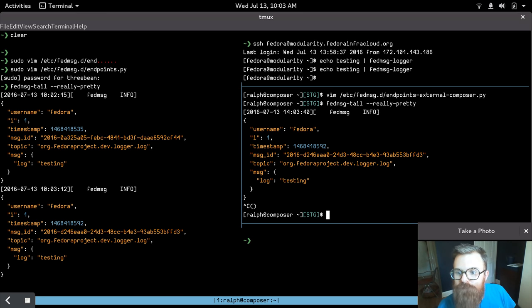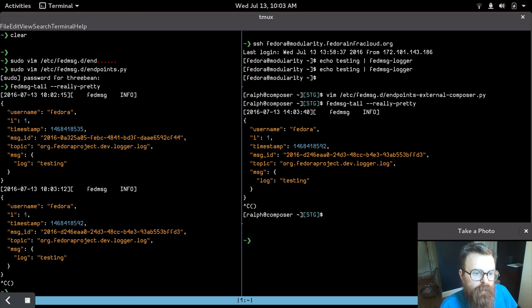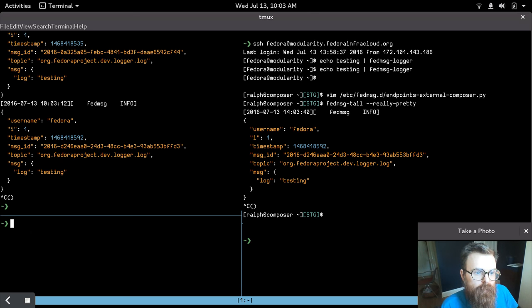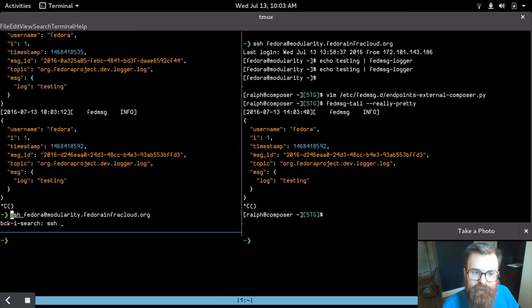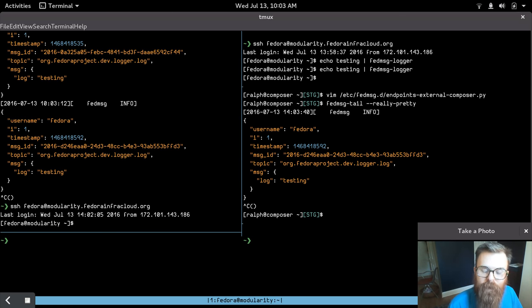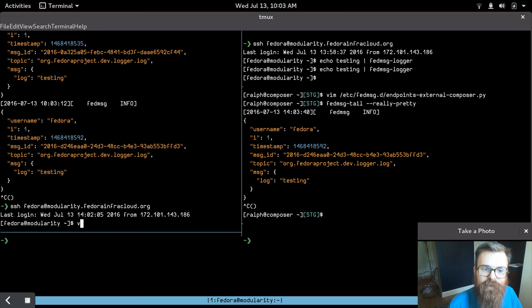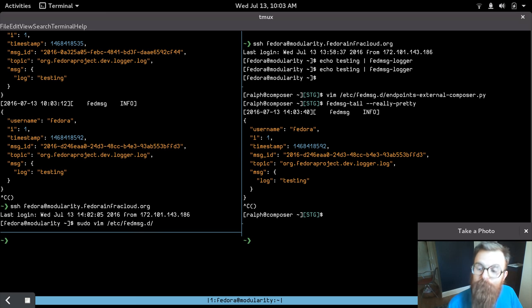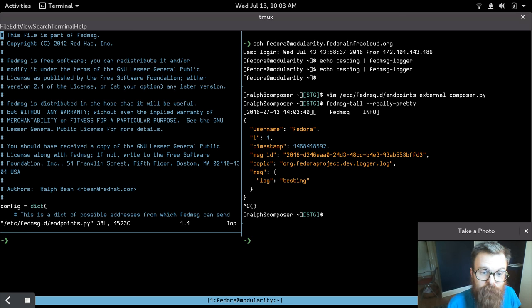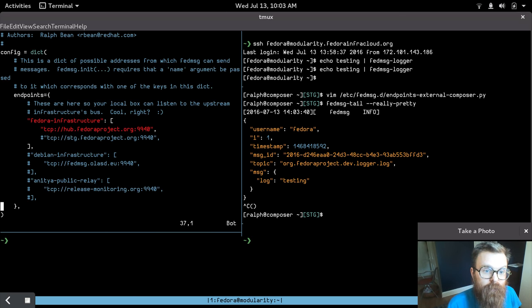So let's demo that here. I'm going to SSH into that cloud environment again. Let's look at the FedMessage configuration in the cloud environment for listening. We'll look at endpoints.py, and if we look down here, we can see that we are currently subscribed only to the production bus,